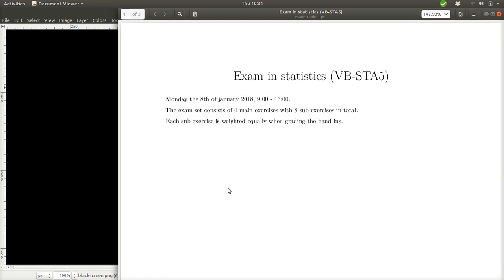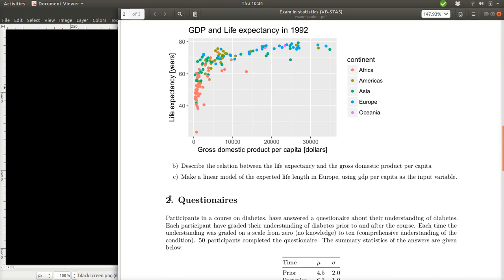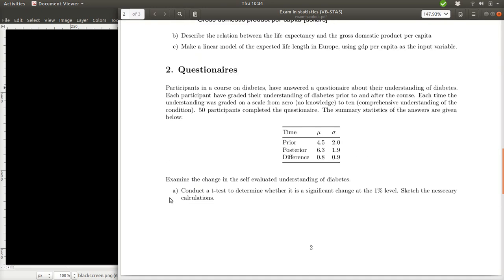Okay, let's take a look at Exercise 2 in this Examined Statistics VBSDA 5 from 2018. So, let's first find the exercise.